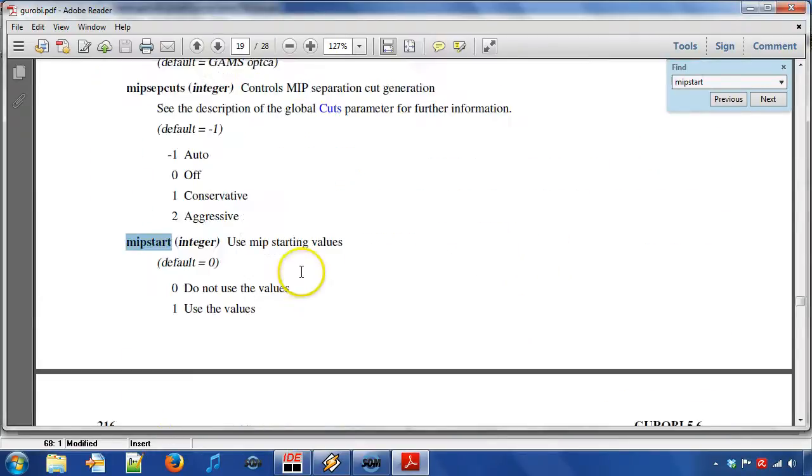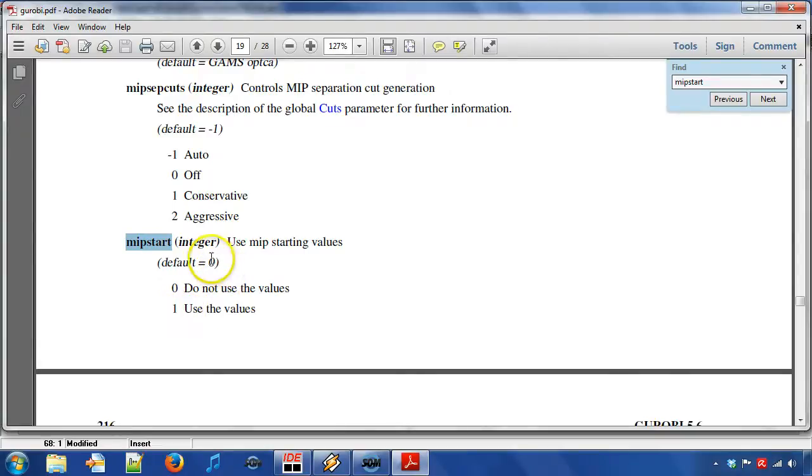We see that values 0 and 1 are possible and that 0 is the default value. This means that starting values are not used by default.